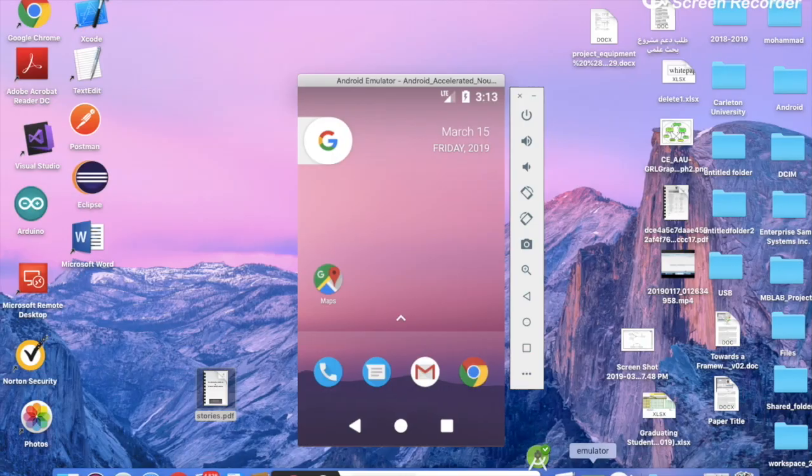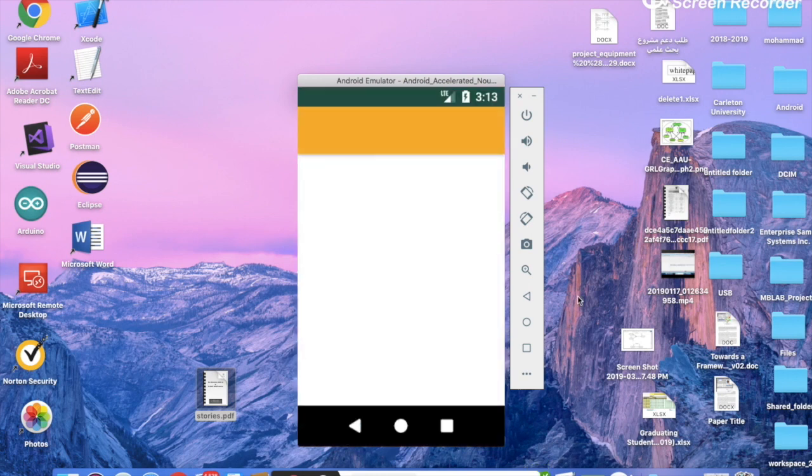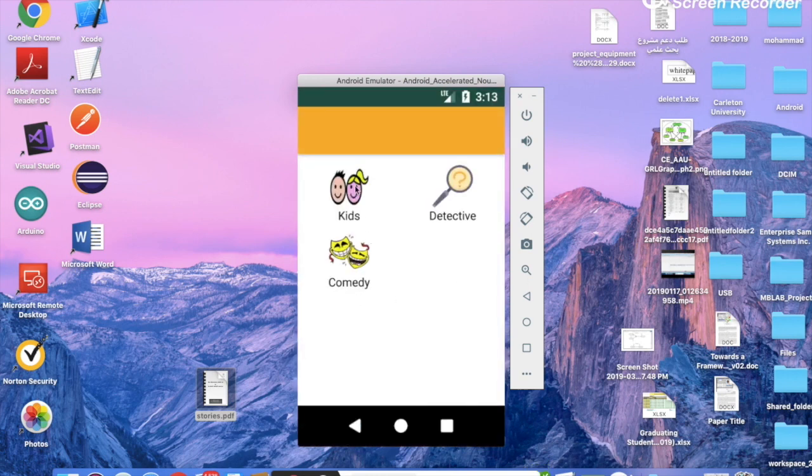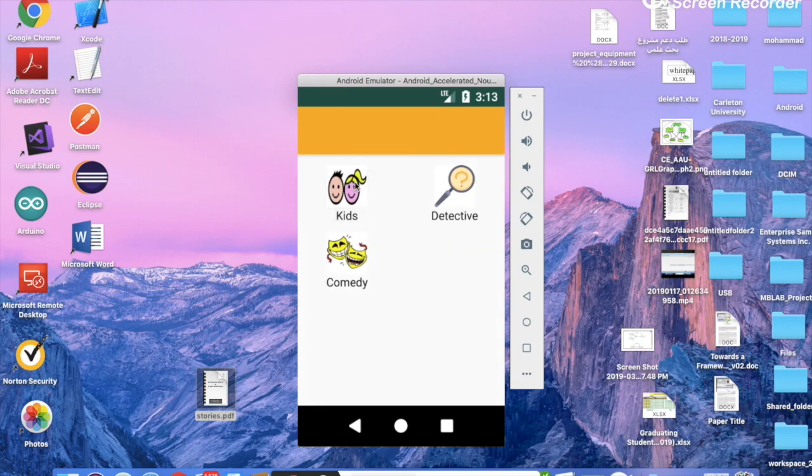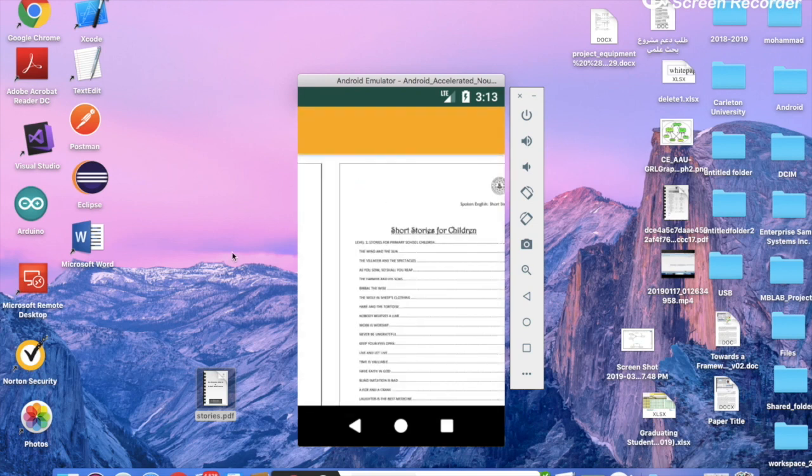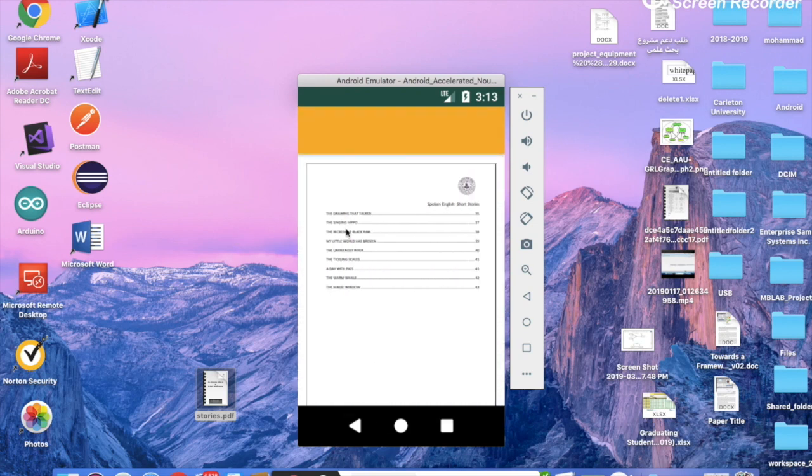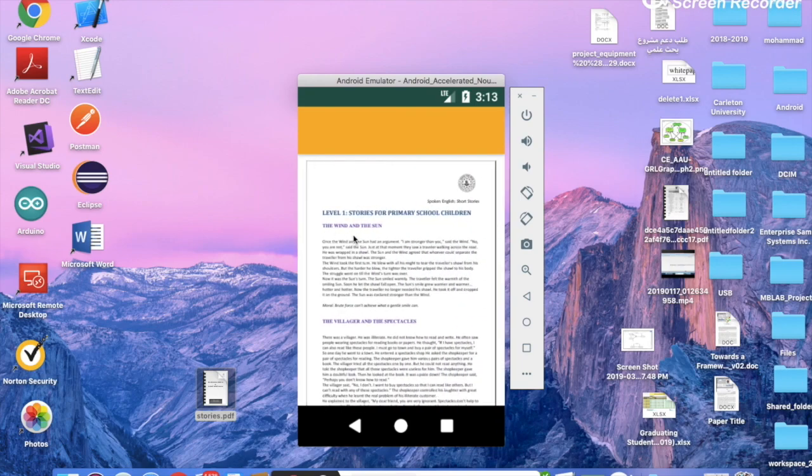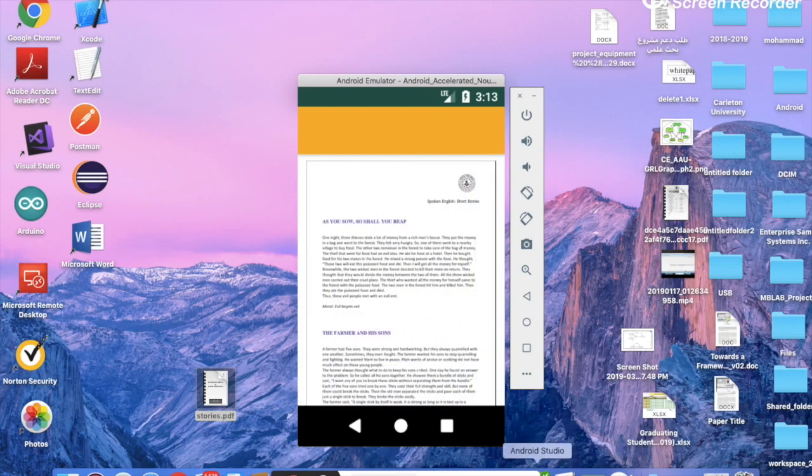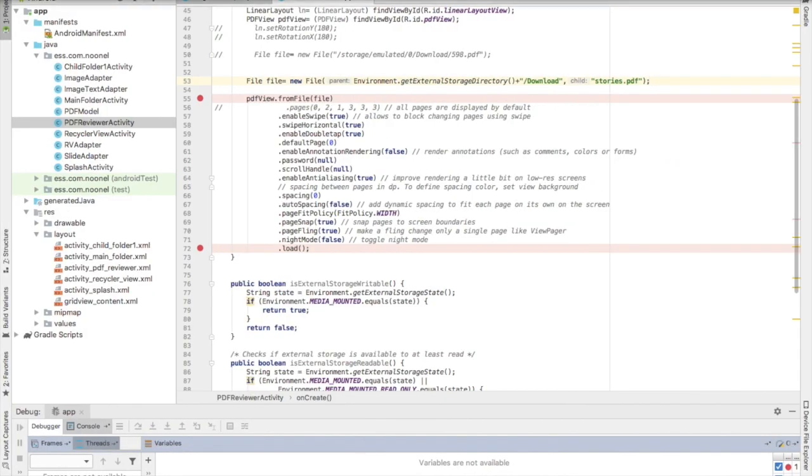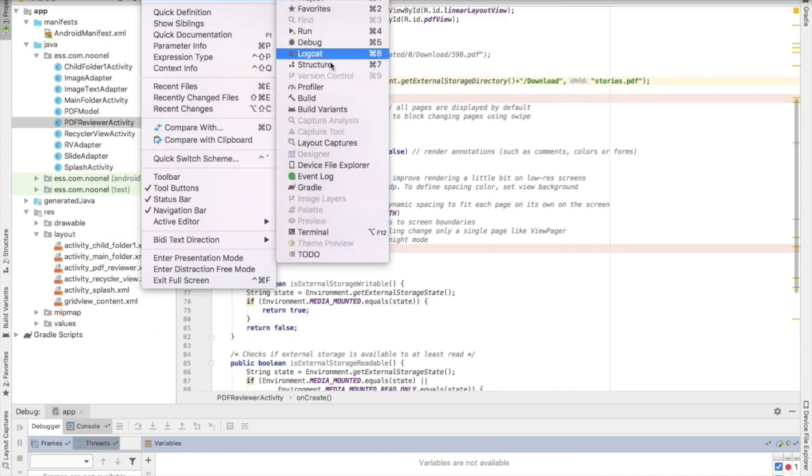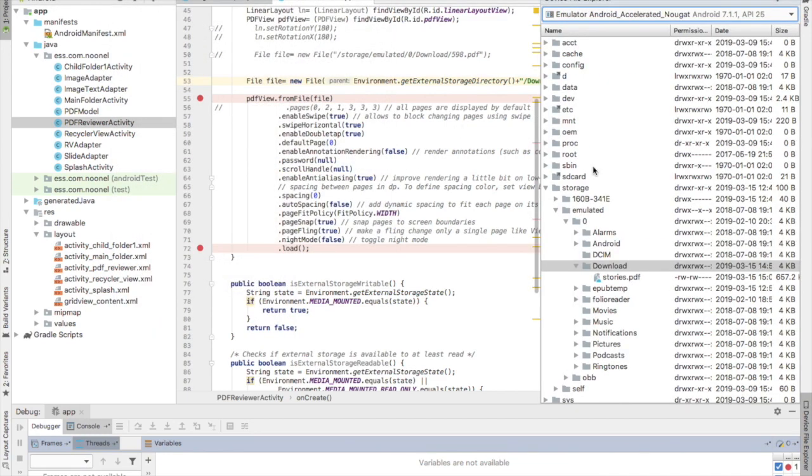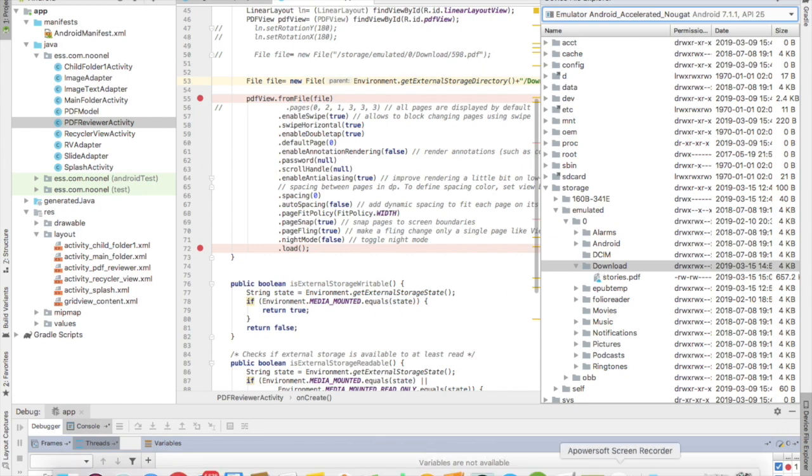So this is the PDF viewer. As you can see, this is the PDF file which is installed inside the download folder. Okay, so that's it for this video, thank you.